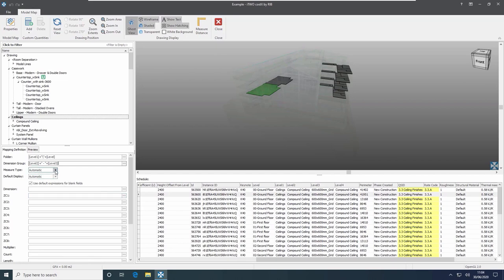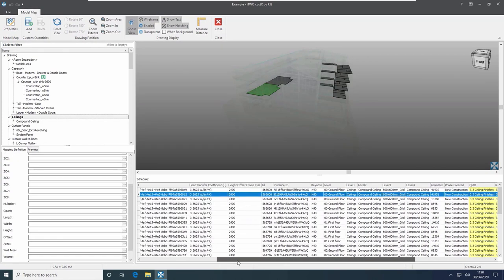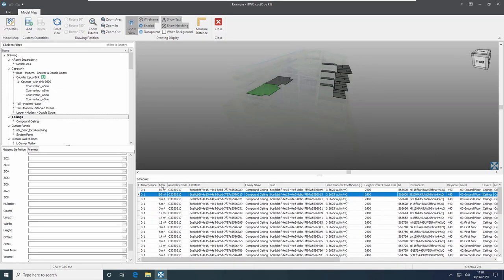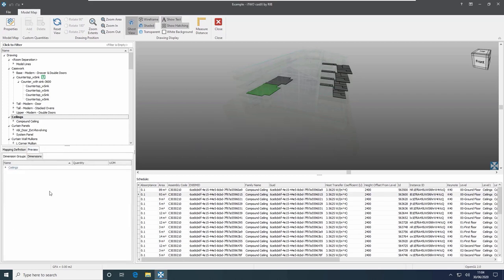The measure type can be left as automatic or set manually. I'll set it to area since I want the area here. Scrolling down to see the other available fields, I drag the area field into the area box. As you build up these definitions you can preview the result by clicking the preview button — we can see a folder of ceilings with subfolders for the different levels of the building, and expanding them shows the dimension group name and the area associated with it.